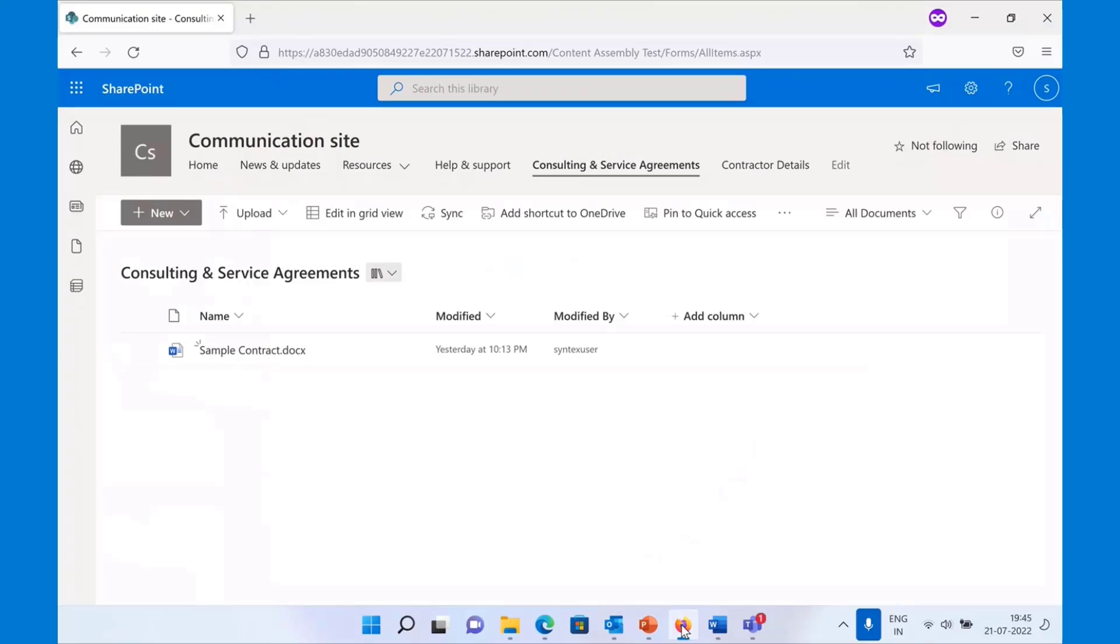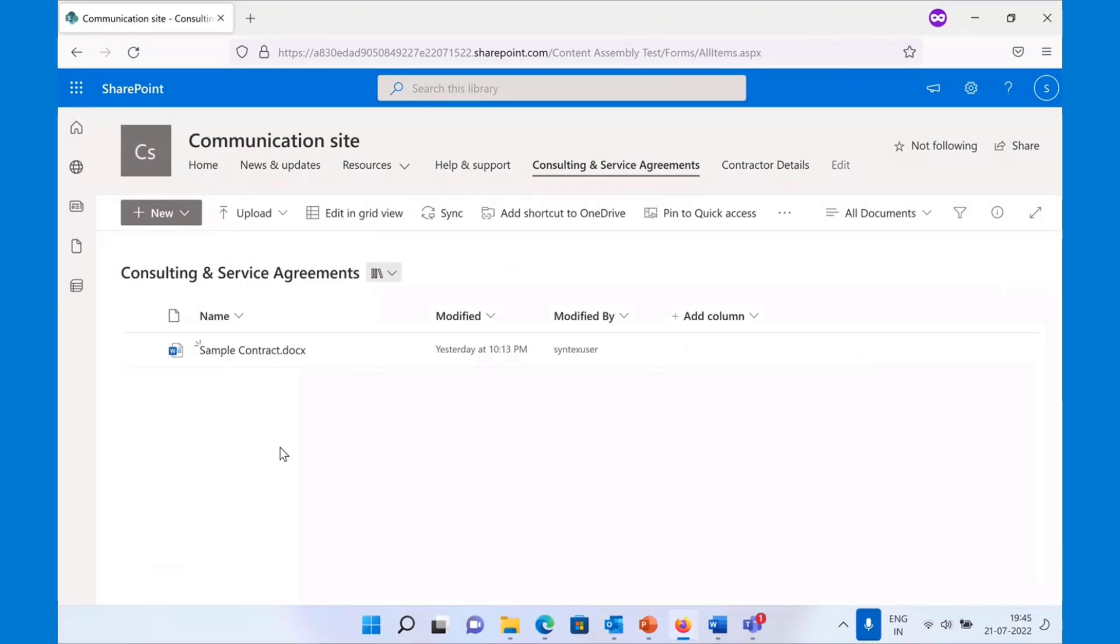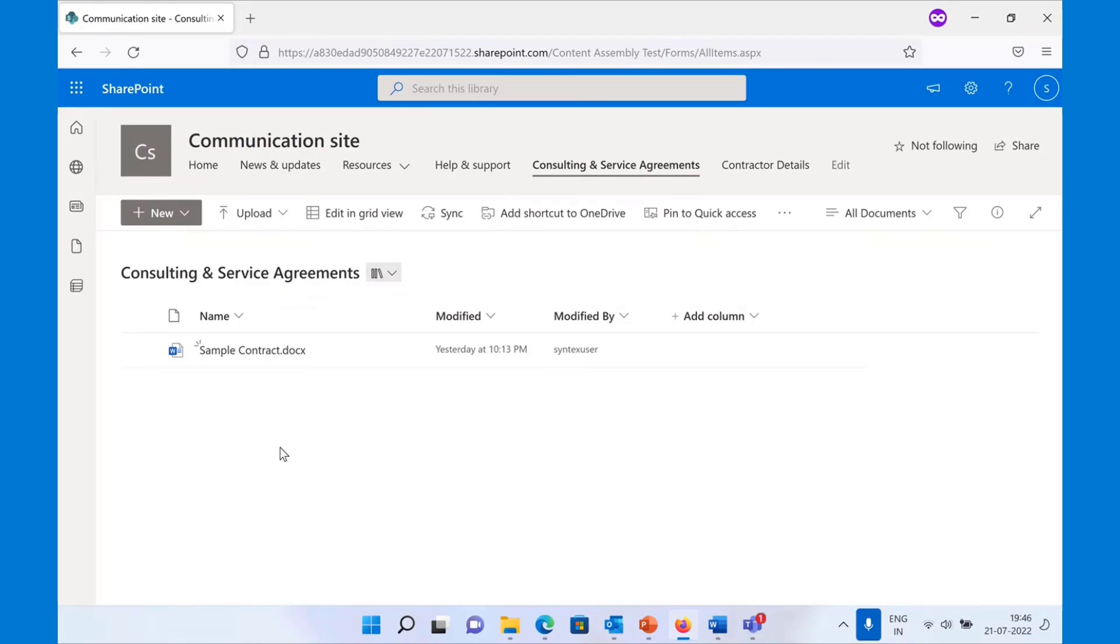Moving on to the demo. For the demo, imagine that you are a recruiter who's responsible for creating all the consulting and service agreements for different vendors that you actually hire in your organization.